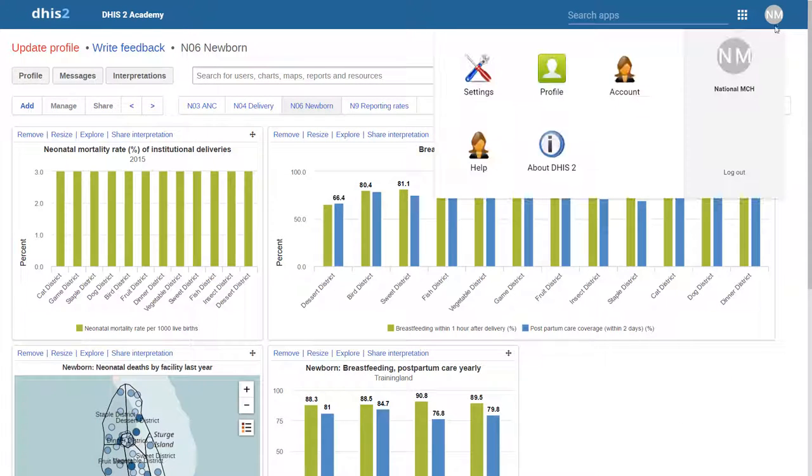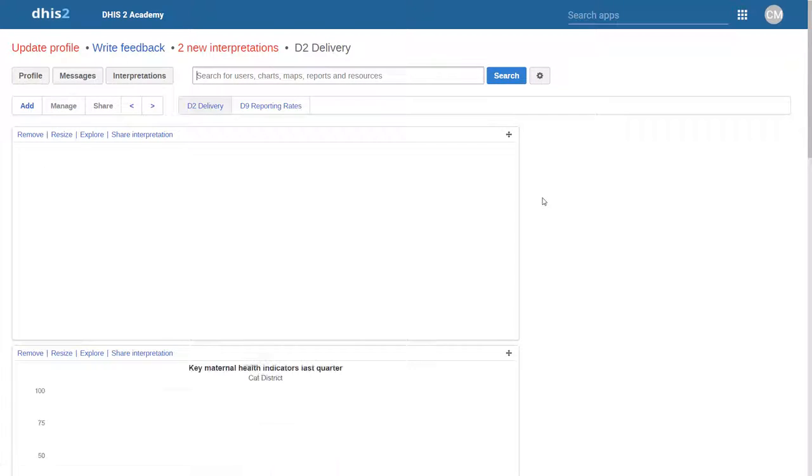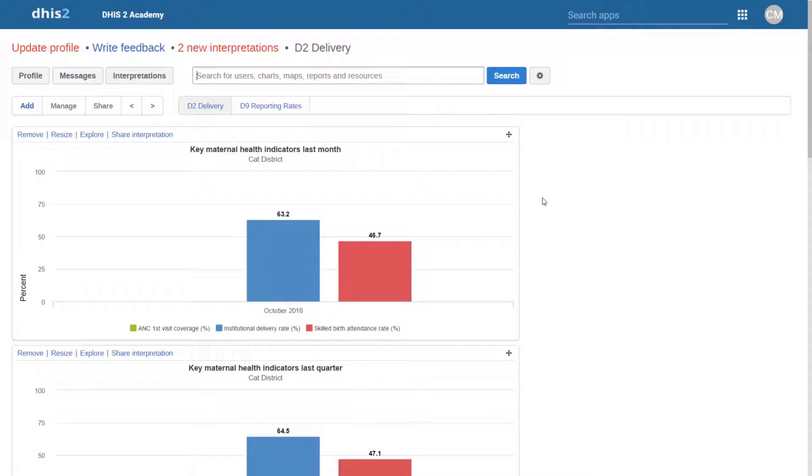Let's log out of this user and go down by one more level. We will now log in to a district level user within the MCH program.